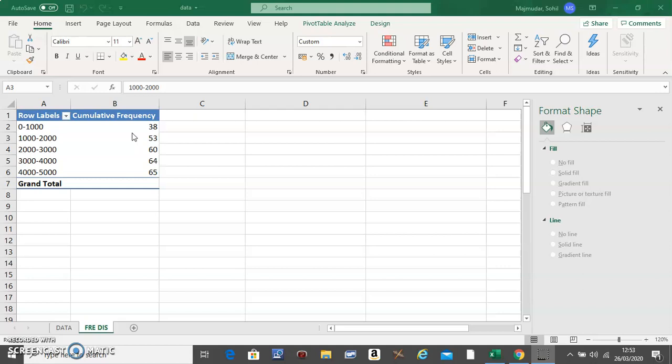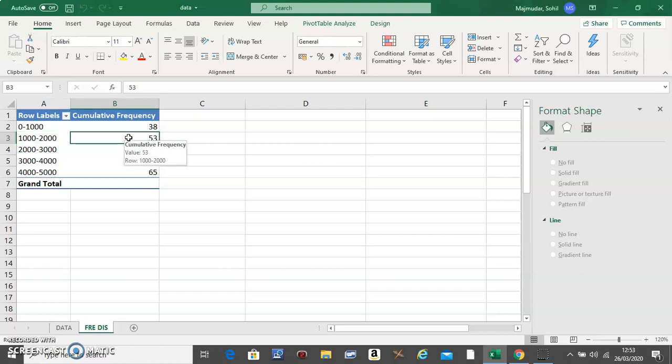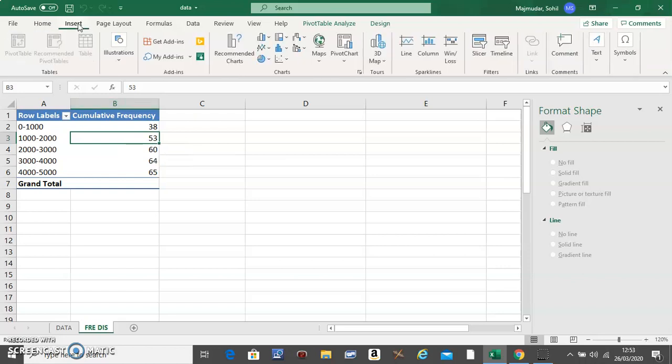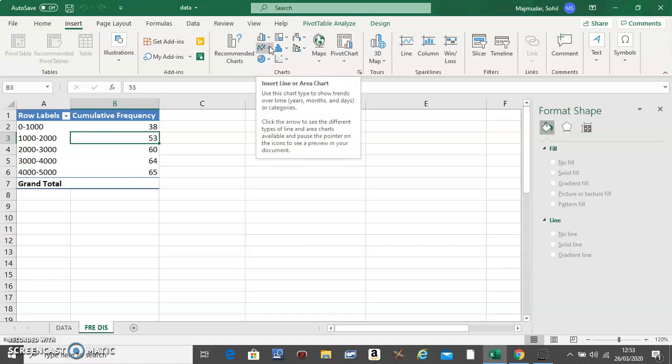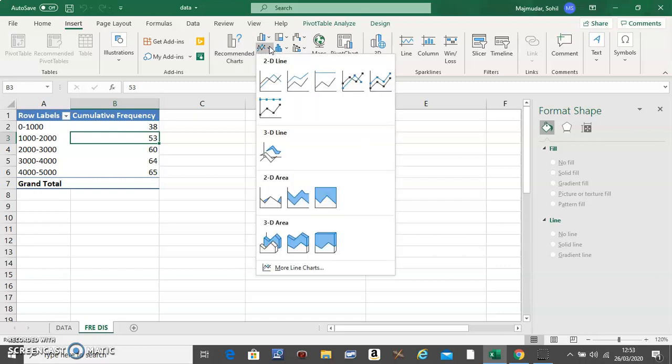of making the frequency distribution, but only make the first and the fourth column. Then click anywhere inside the table, go to Insert, and select the line graph, which is the same as the ogive, so we'll use the one with markers.